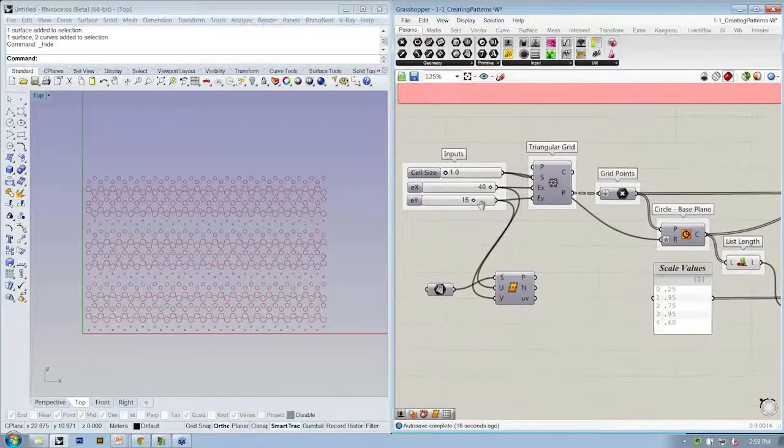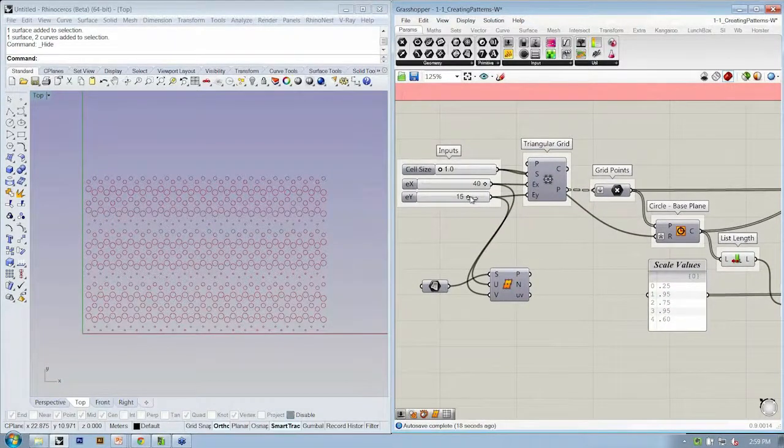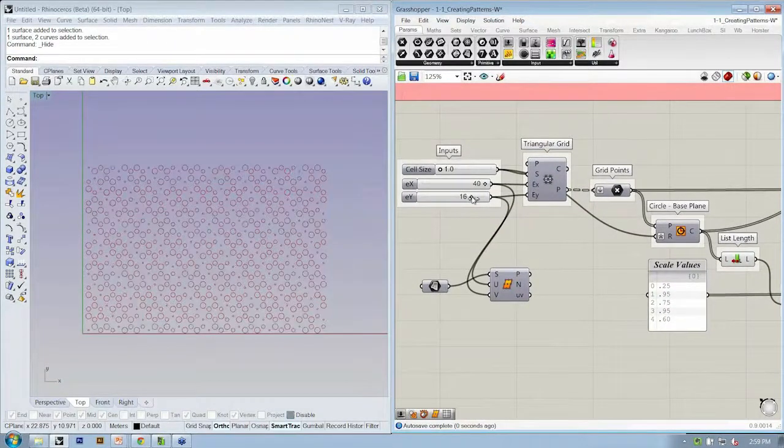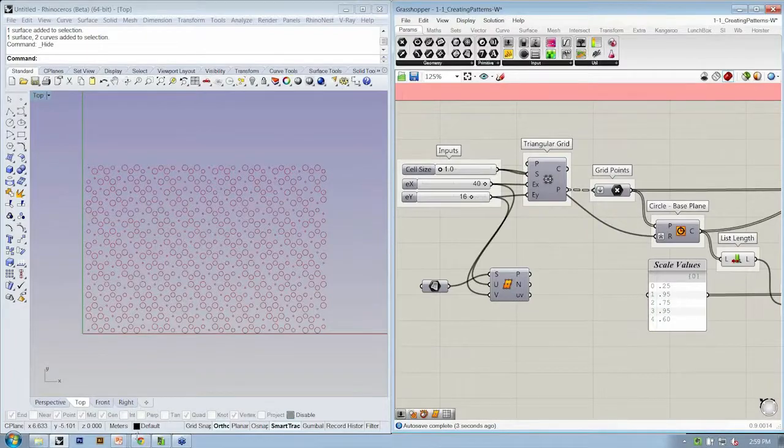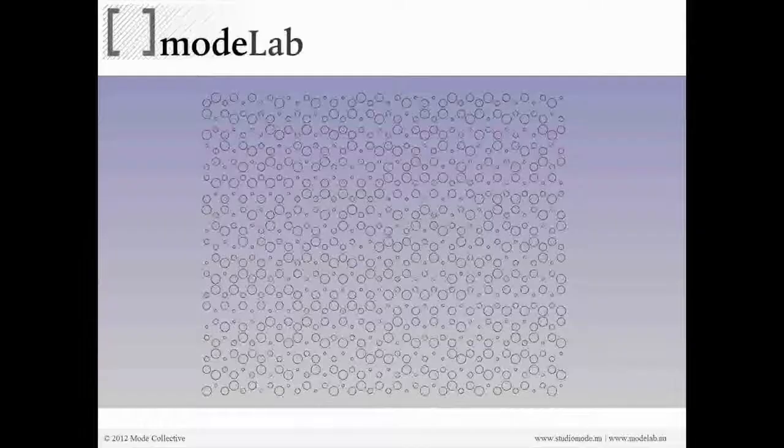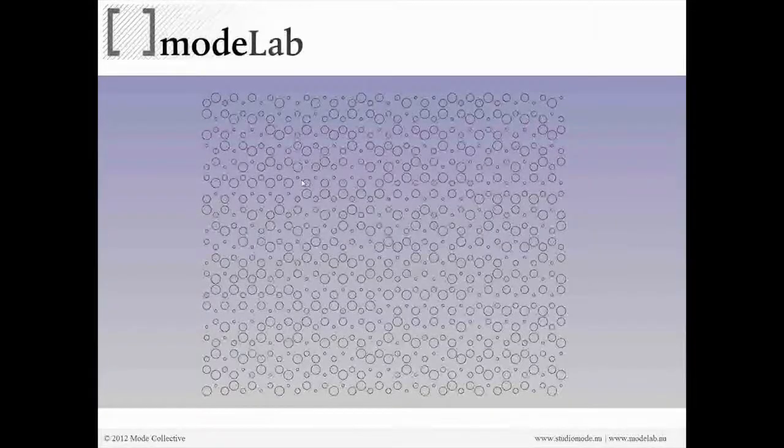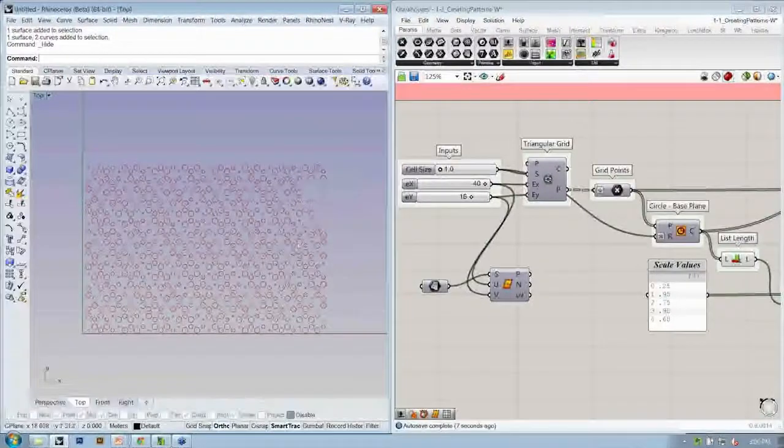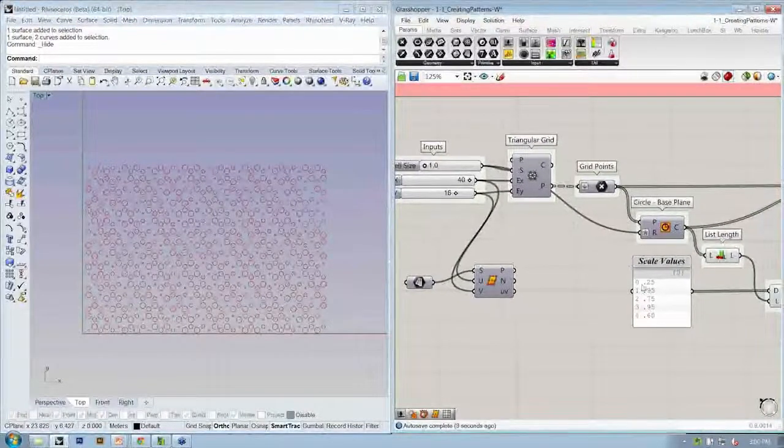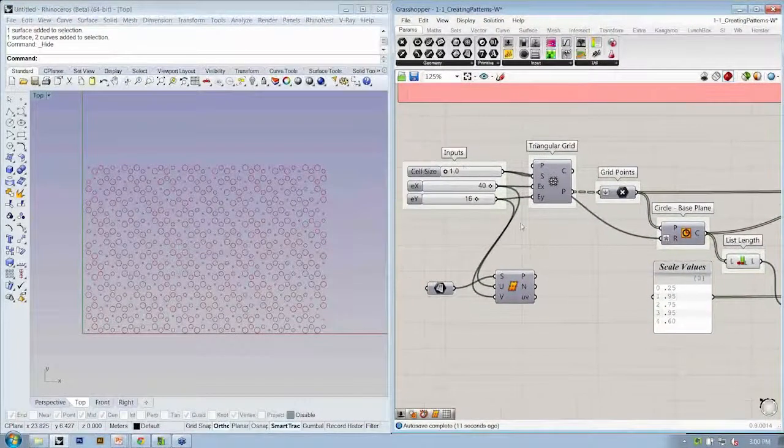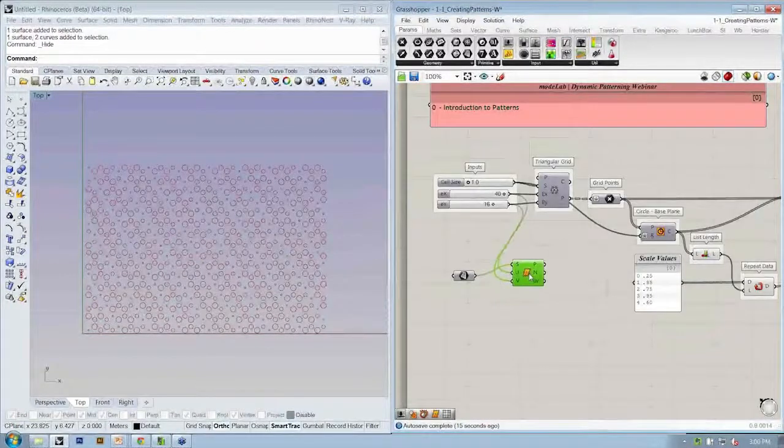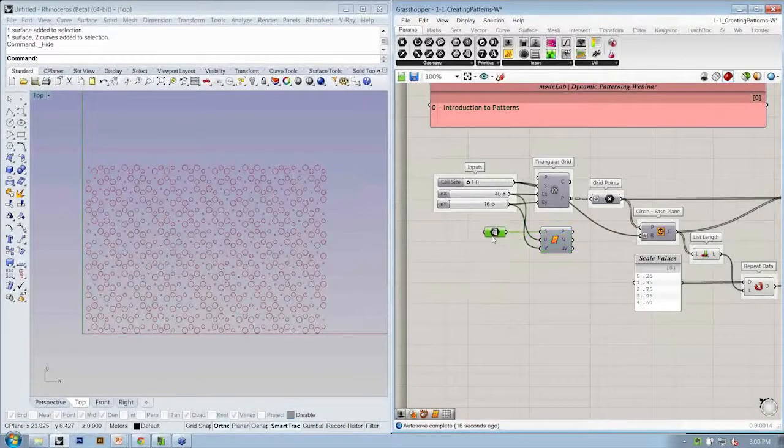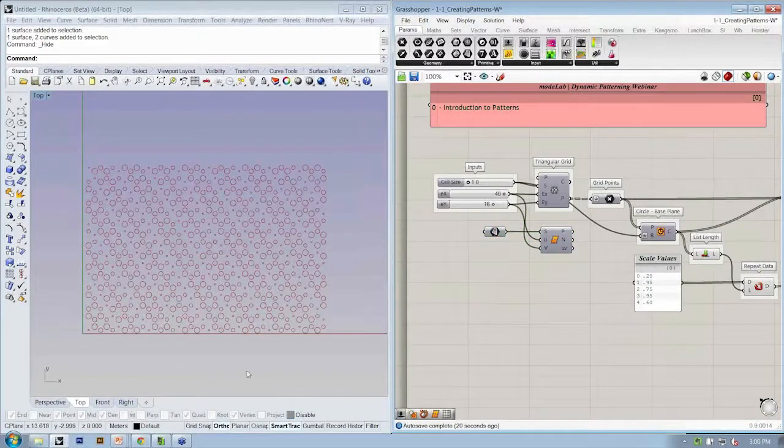So the only difference that we have here between what we saw in the PowerPoint, this, and the one that I've made is I may have chosen a couple of different scale values and maybe a different EY value. So if you wanted to reference the image that we referenced in the PowerPoint, you should be able to just open up the exercise file that we gave you.